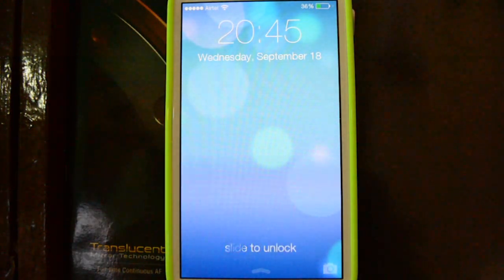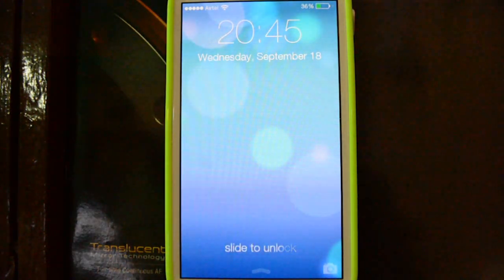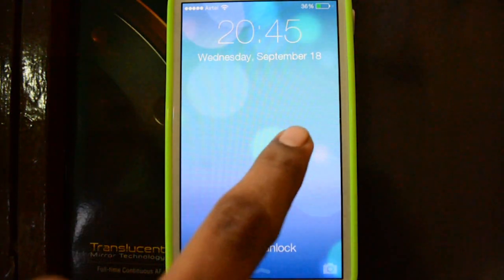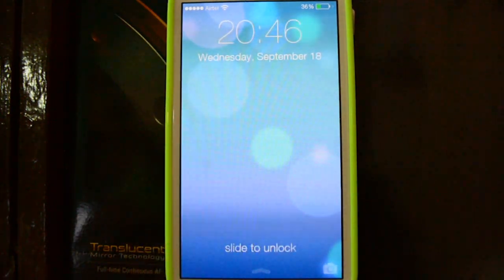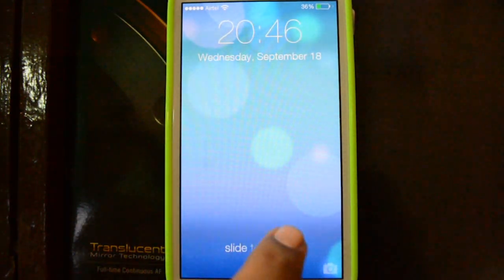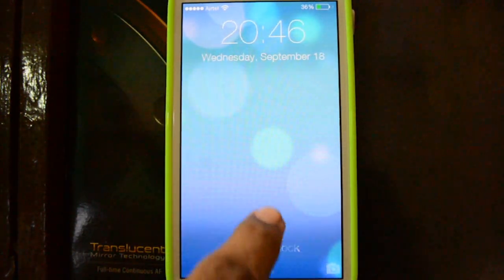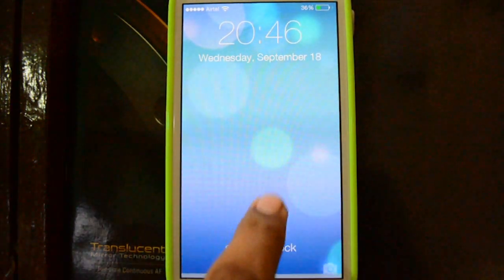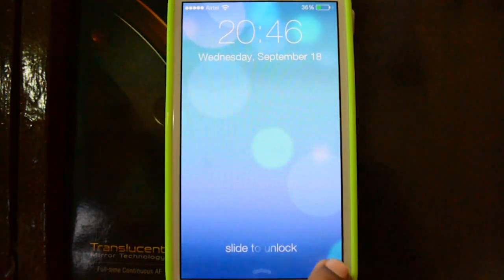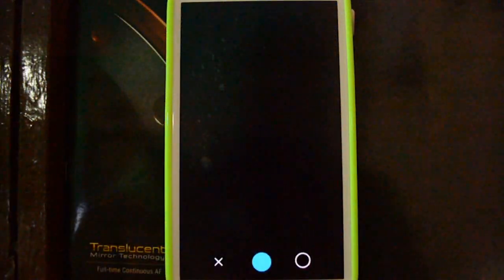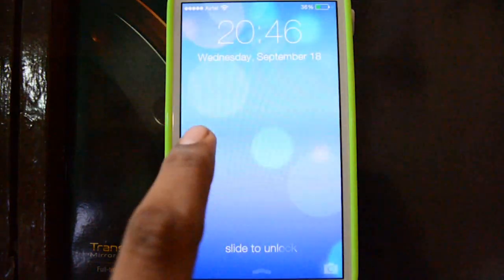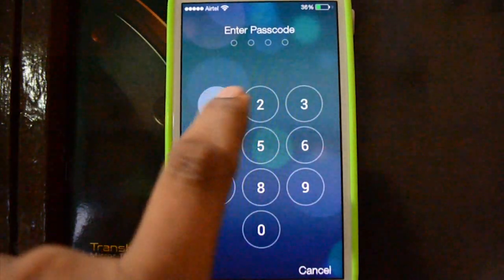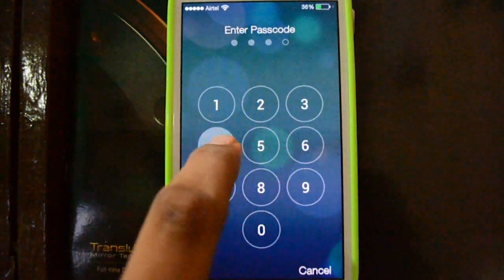So first is our lock screen. To me it looks very pleasant and great. As you can see it has its own control center. You can access the camera from here just like on an iPhone, and you can put a pin code on the lock screen as well.